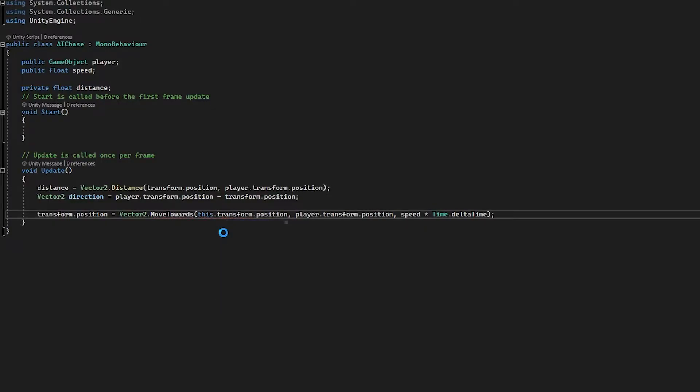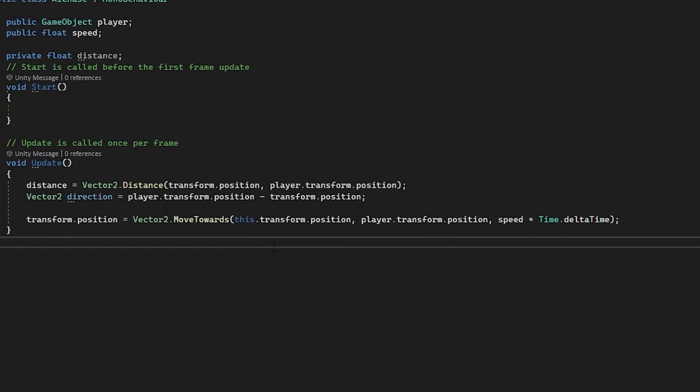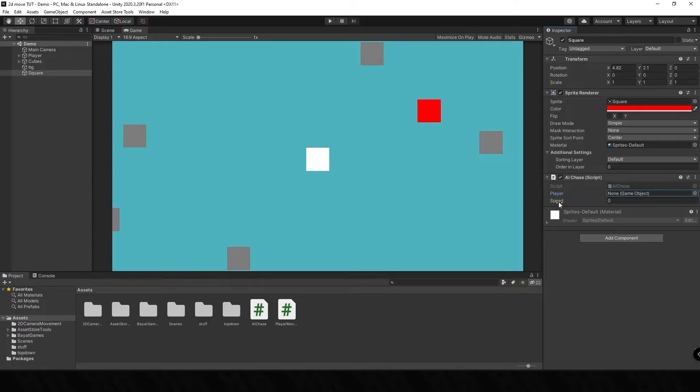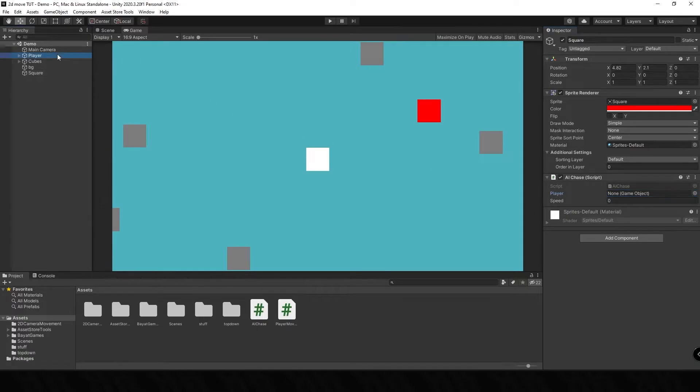We've got a little error here, I'm going to get rid of this comma and set a decimal point there. Now you might have noticed we have set a Vector2 of direction here but we're not actually using it anywhere, and we're going to come back to this a little bit later in the video. But for now if we go back into the game, you can see our square now has this AI Chase script and we've got two variables, we've got one for speed and we've got one for our player. So for the player we're just going to drag in this white cube here, and for the speed we're going to set this to something like one.